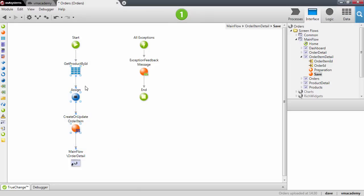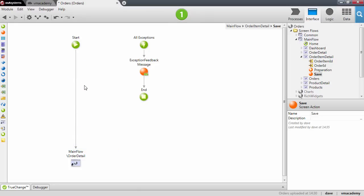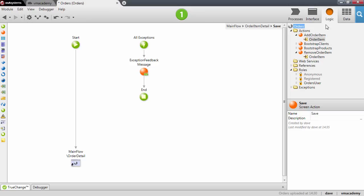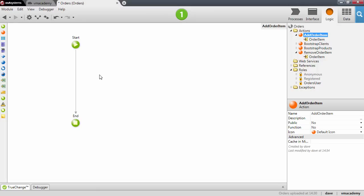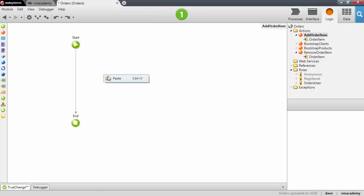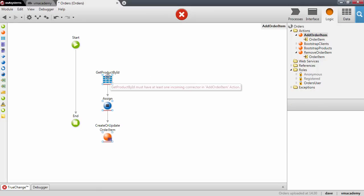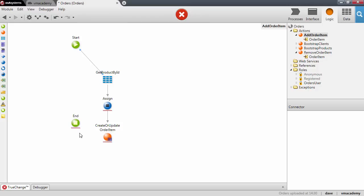So let me cut this logic from this screen action. We'll get back to this screen action to implement the rest of the logic. Let's paste this logic inside the AddOrderItem action and reconnect these nodes in the flow.